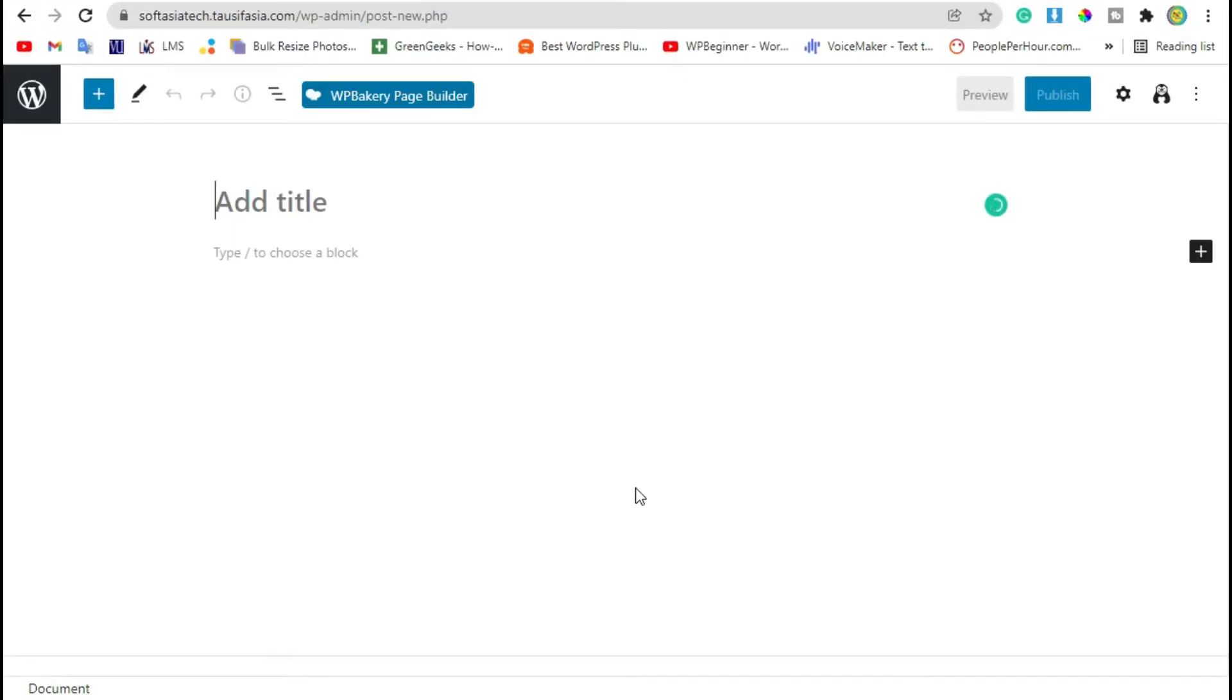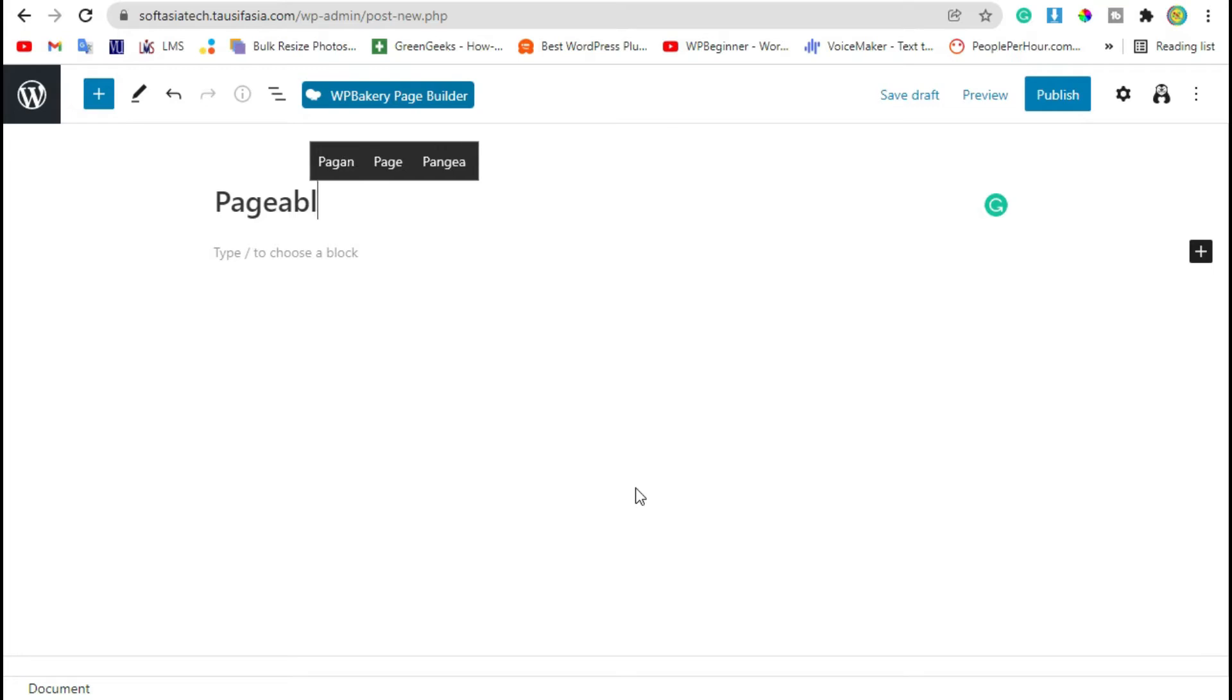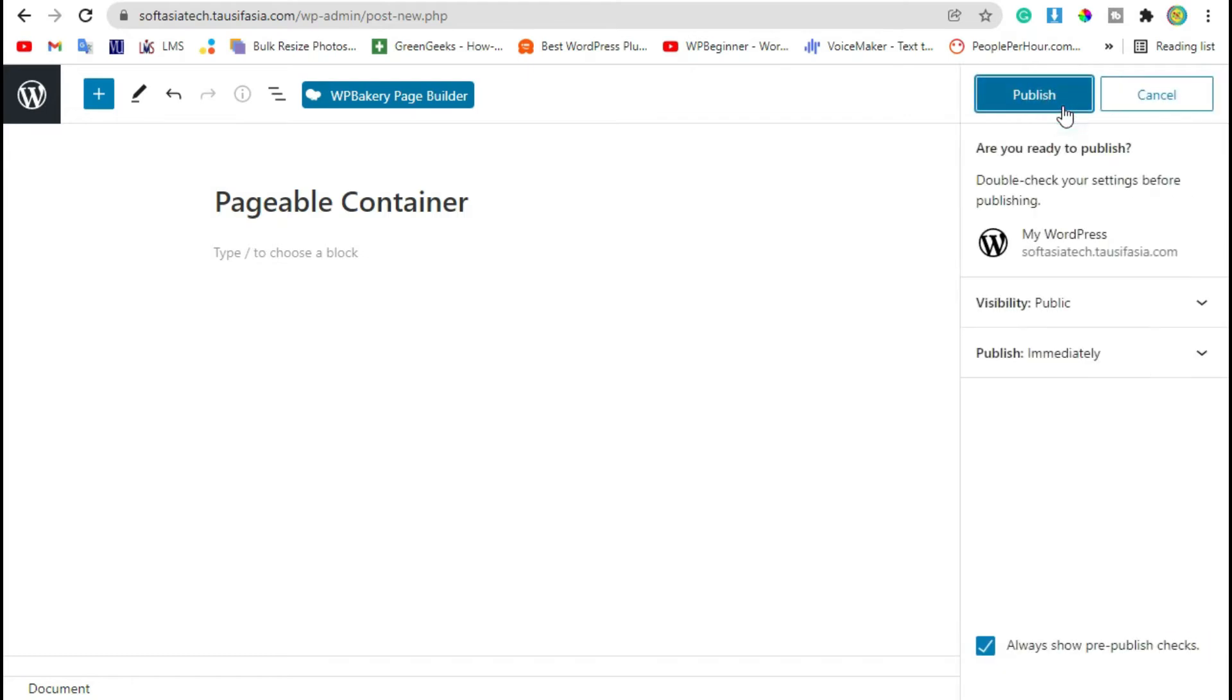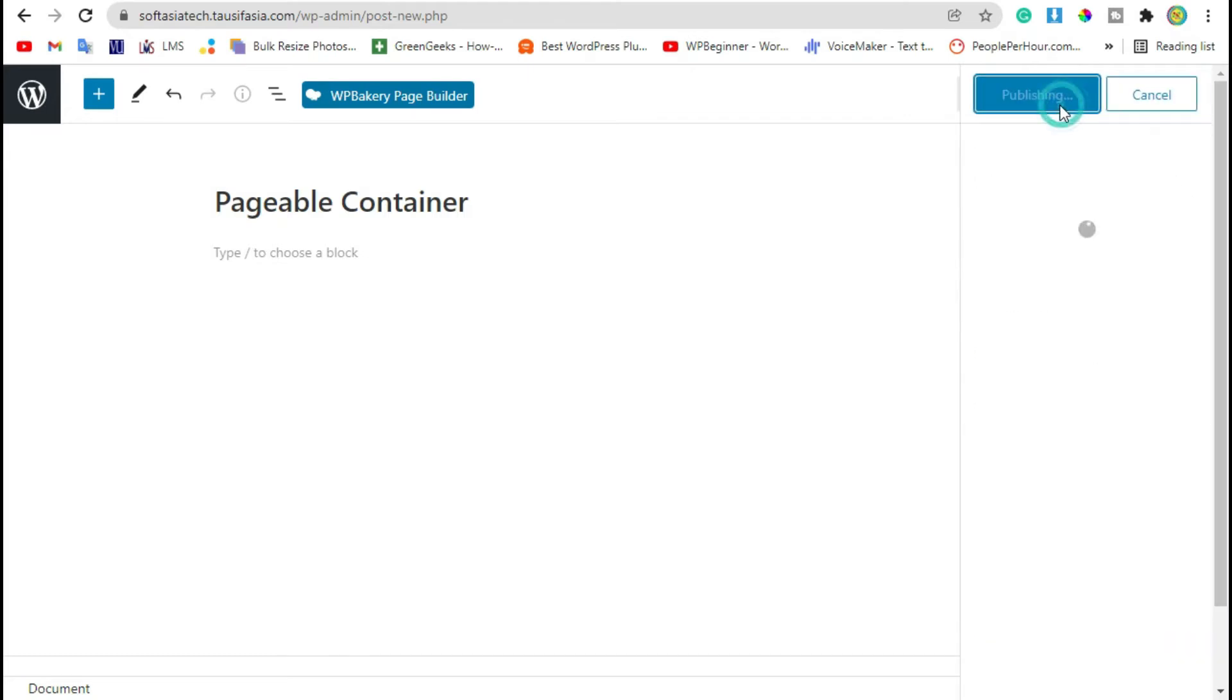Add post title and publish the new post.